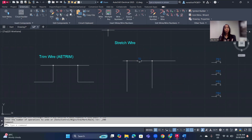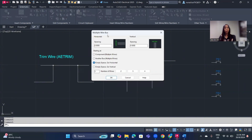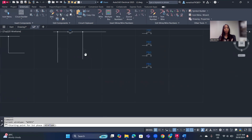Next we will go to the Multiple Bus, which is located just beside the Wire button. Click on it and the Multiple Wire Bus dialog box will pop up. Here we can customize the spacing between lines — for example, set it to 0.75 for both horizontal and vertical spacing. We also have different starting options. For the number of wires, you can select from the options or type a number manually; we'll use three for this demonstration.